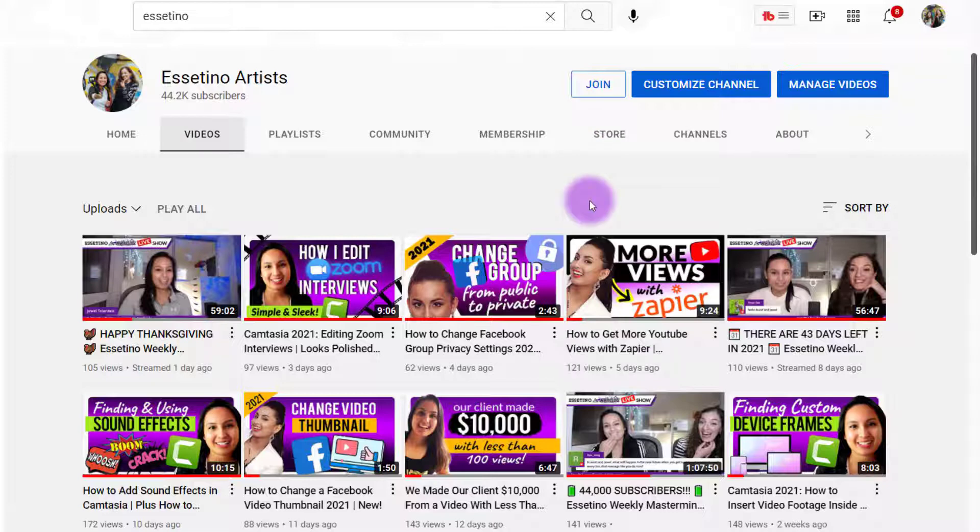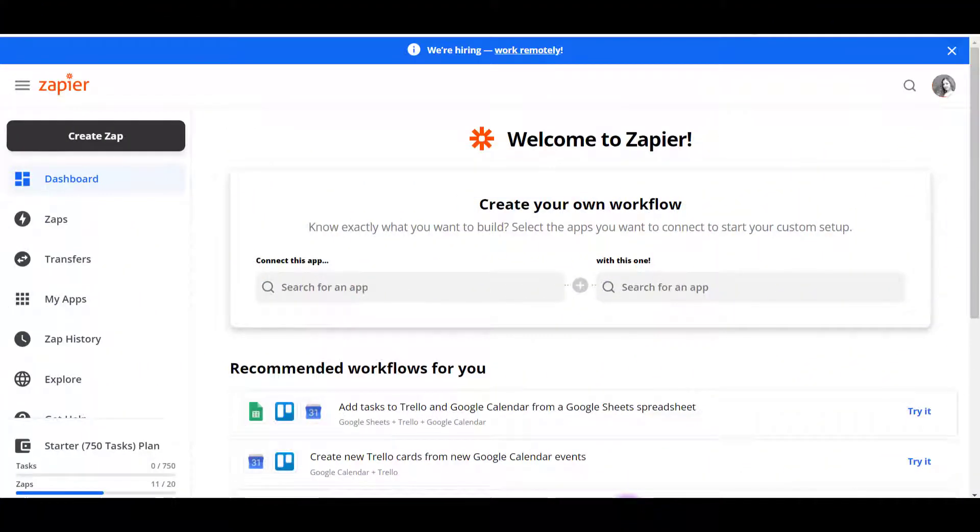So if you want to check out this tutorial, that will be down in the description below. So now let's connect Zapier to LinkedIn.